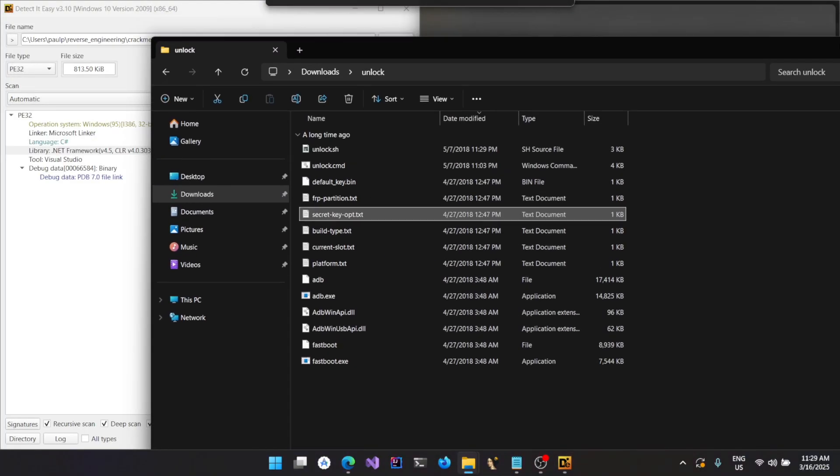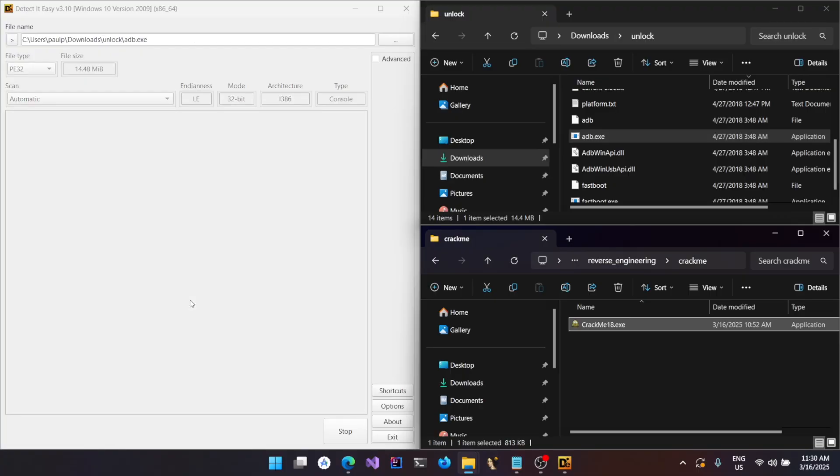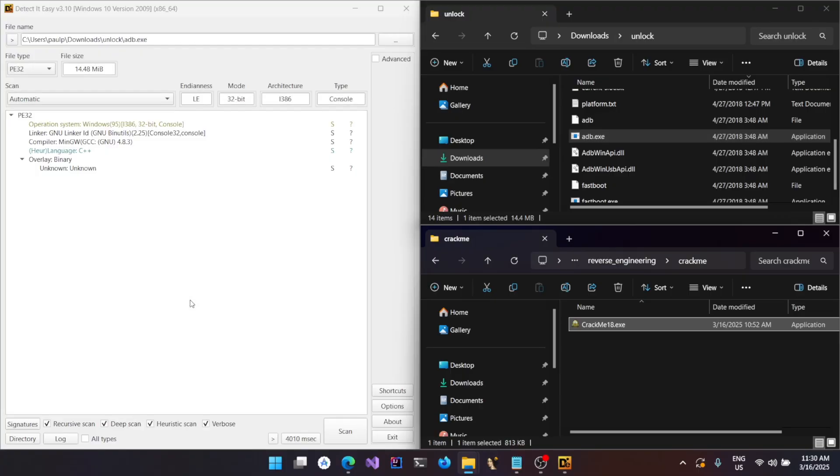For any native binaries, like I have a sample adb.exe here, if I drag and drop it you could see that that particular .NET thing is not there. That means it is a native binary rather than a .NET based binary.